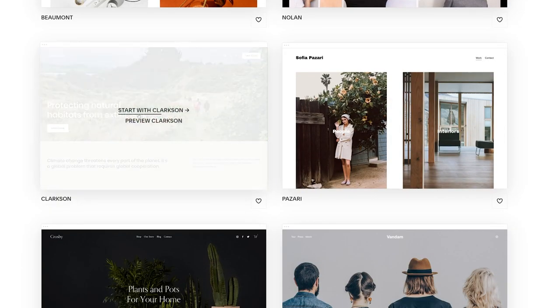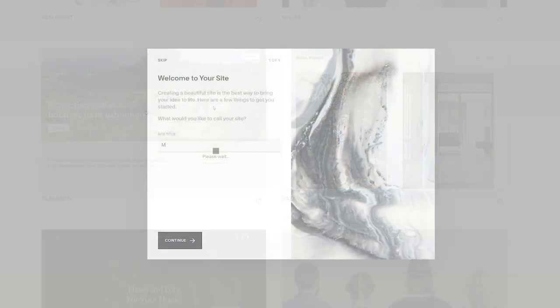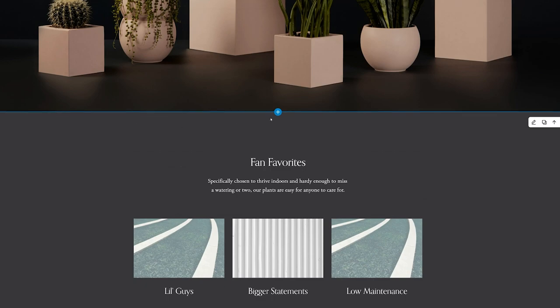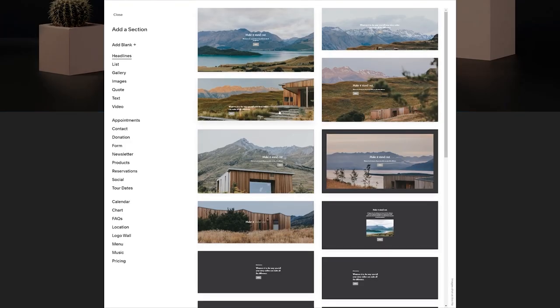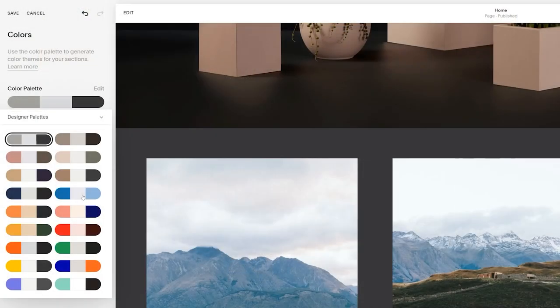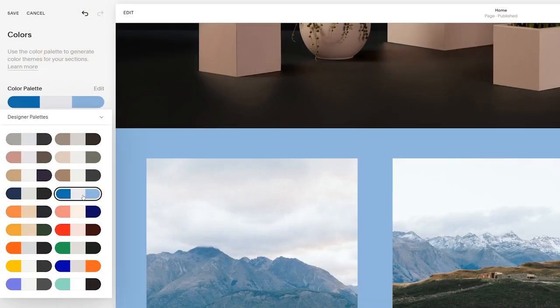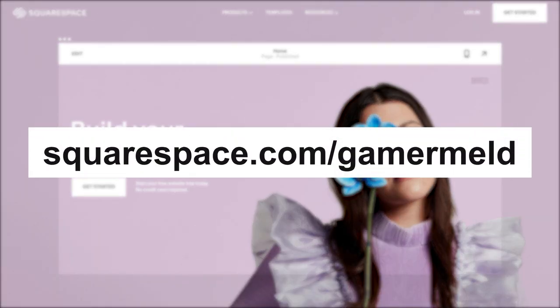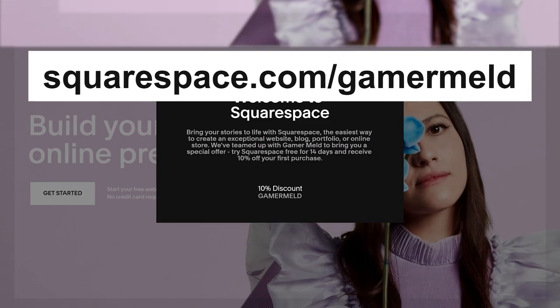Just pick one of Squarespace's many beautiful templates, pick the name of the site, and get started. From adding new sections to even picking a color theme, it's easy. So what are you waiting for? Head to Squarespace for a free trial, and when you're ready to launch, choose squarespace.com slash gamermeld to save 10% off your first purchase of a website or domain.